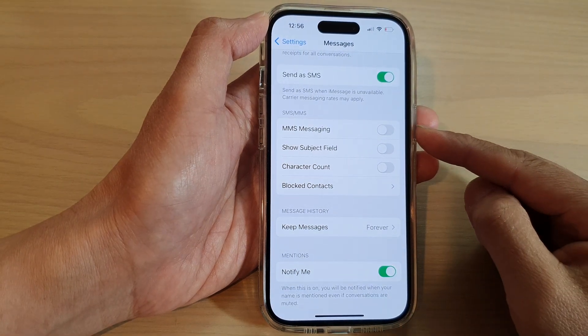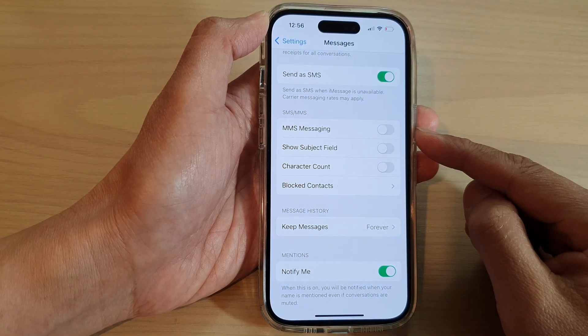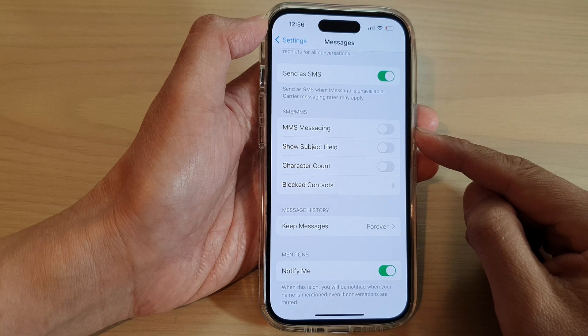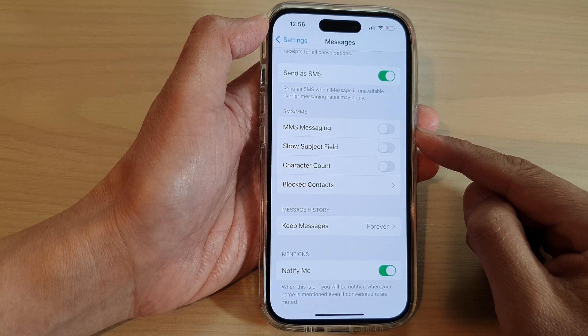How to turn on or turn off MMS messaging on the iPhone 14 series.